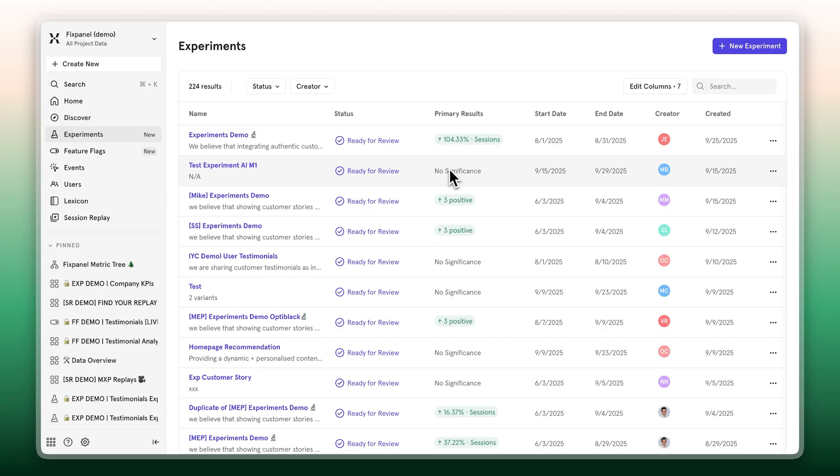This is how product teams maximize impact and minimize risk, by turning experimentation into continuous innovation. To get started, reach out to your Mixpanel expert to learn more.